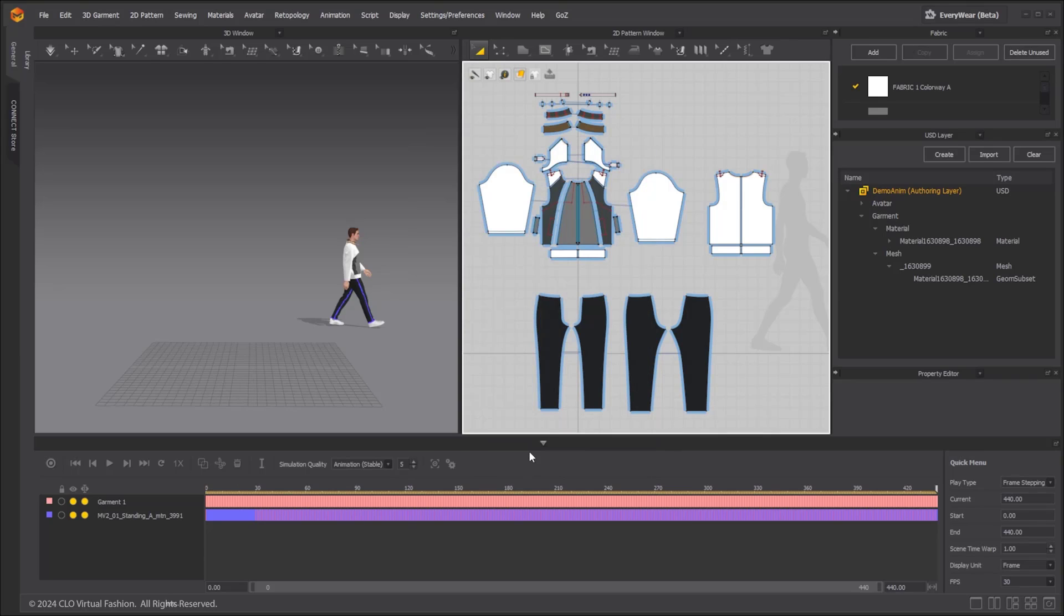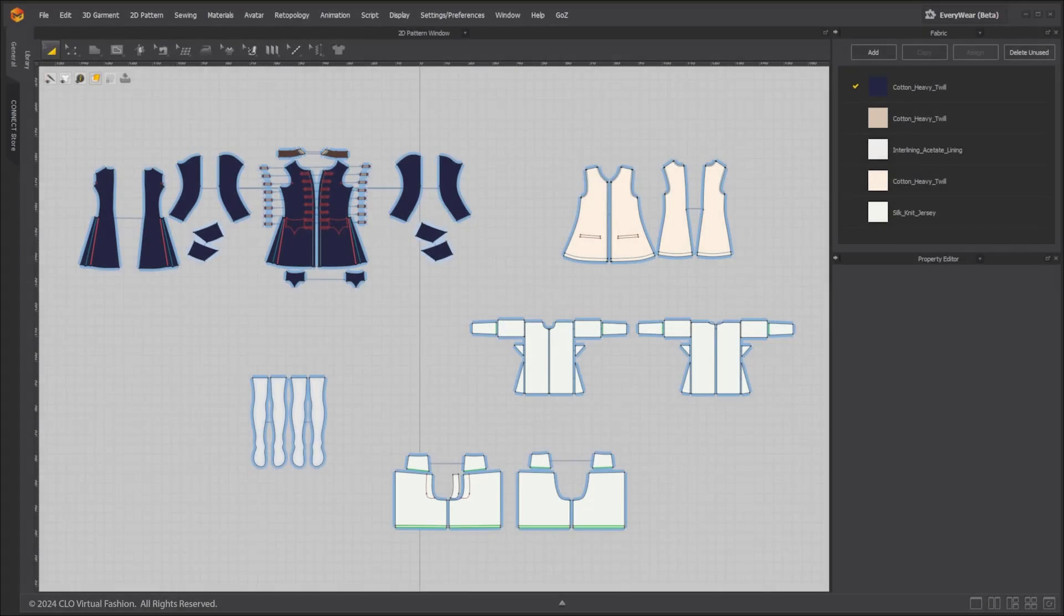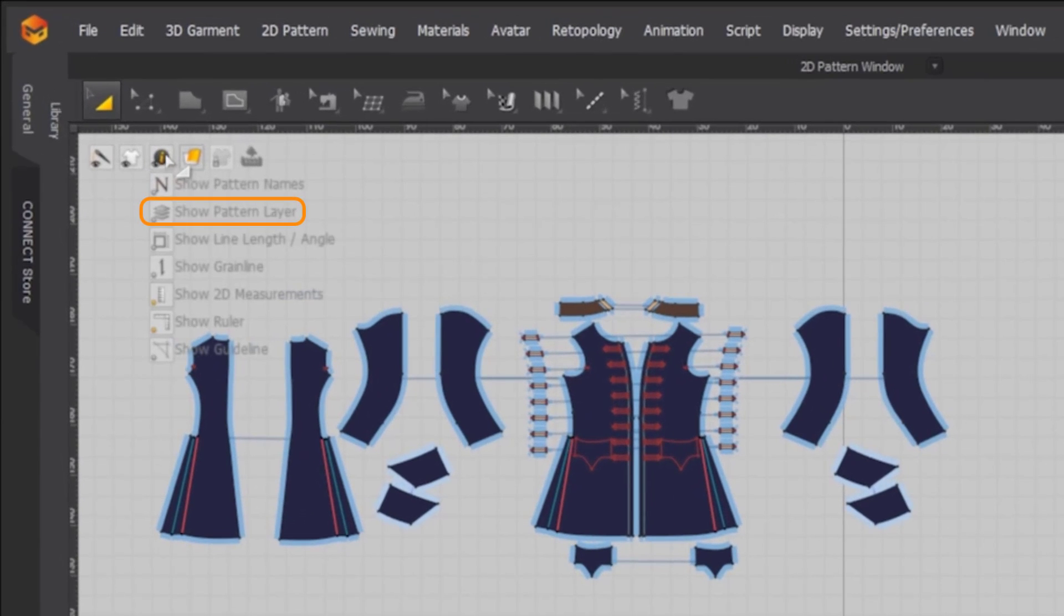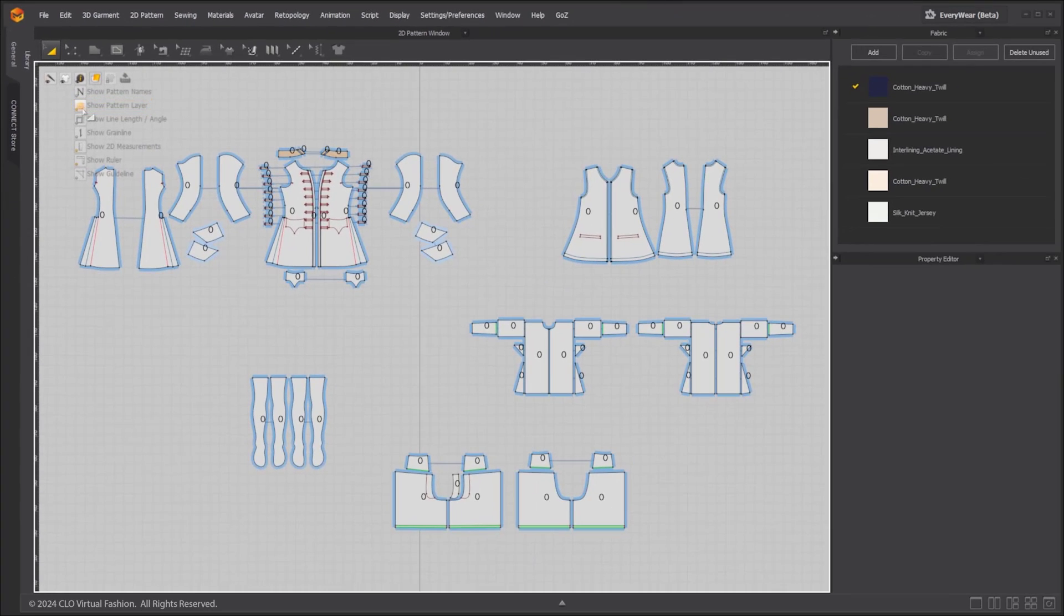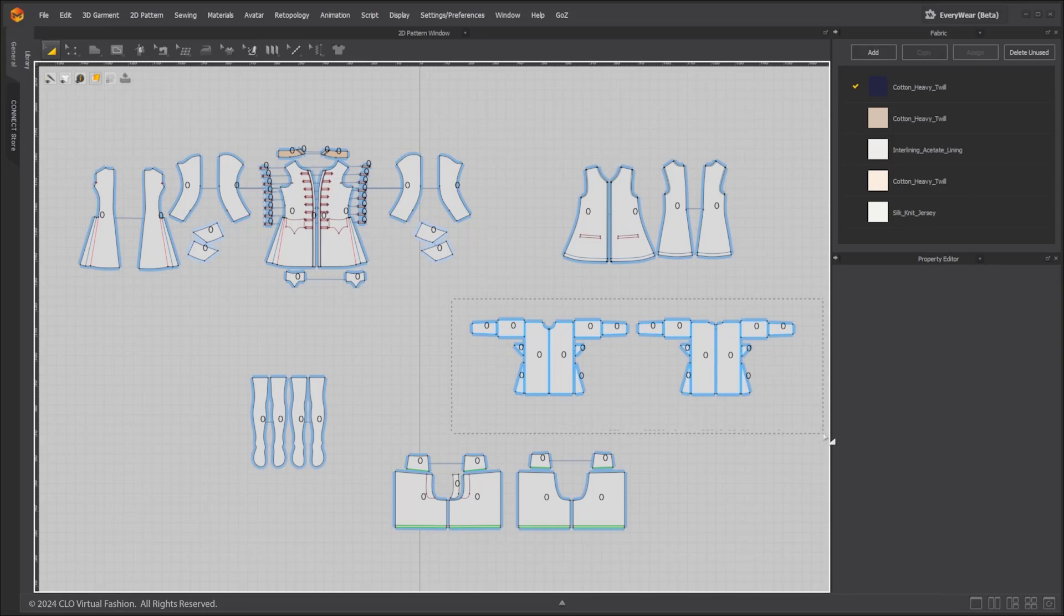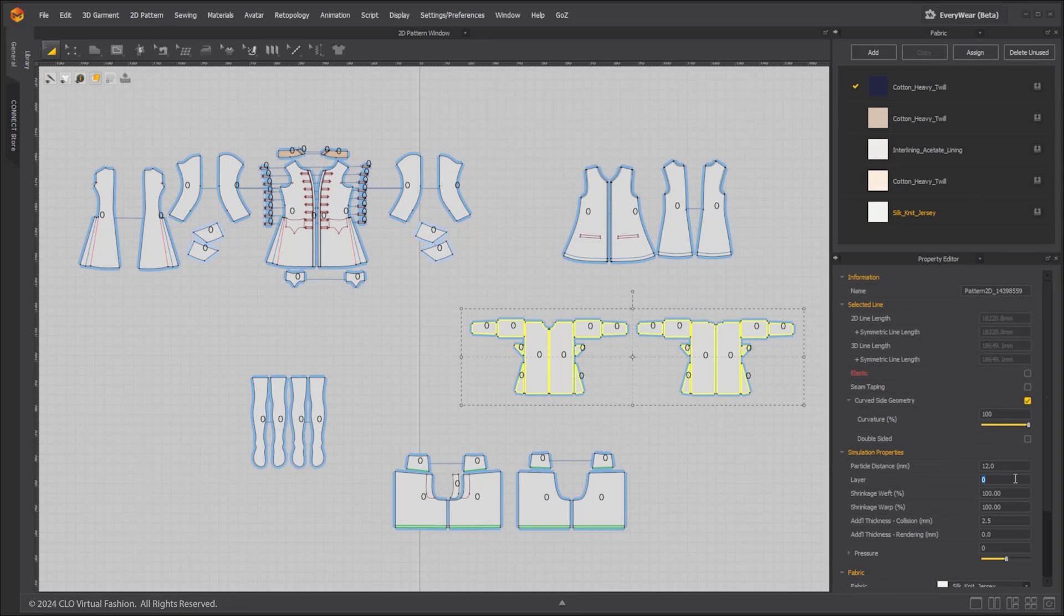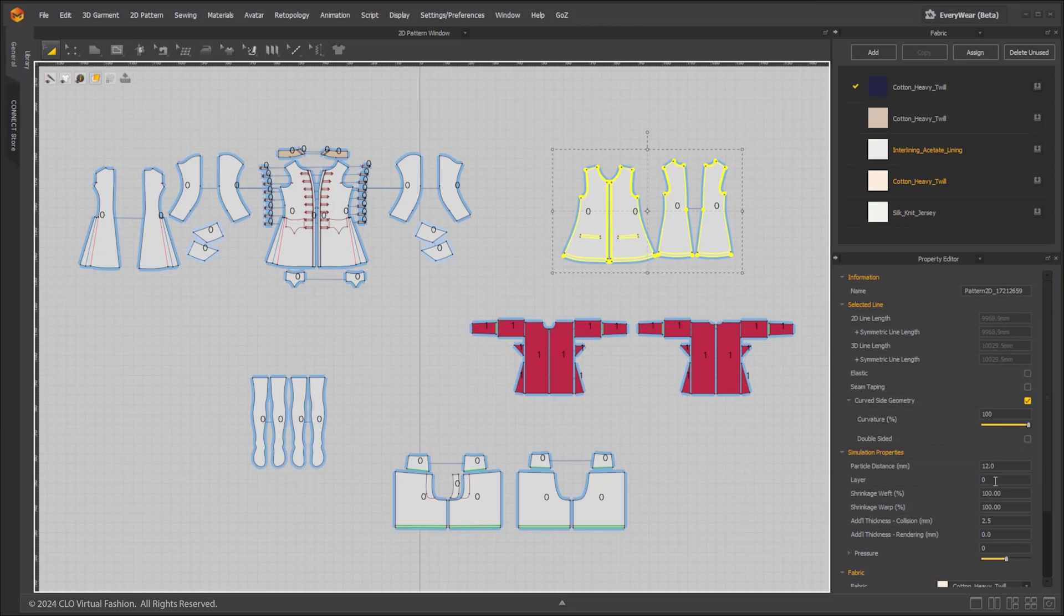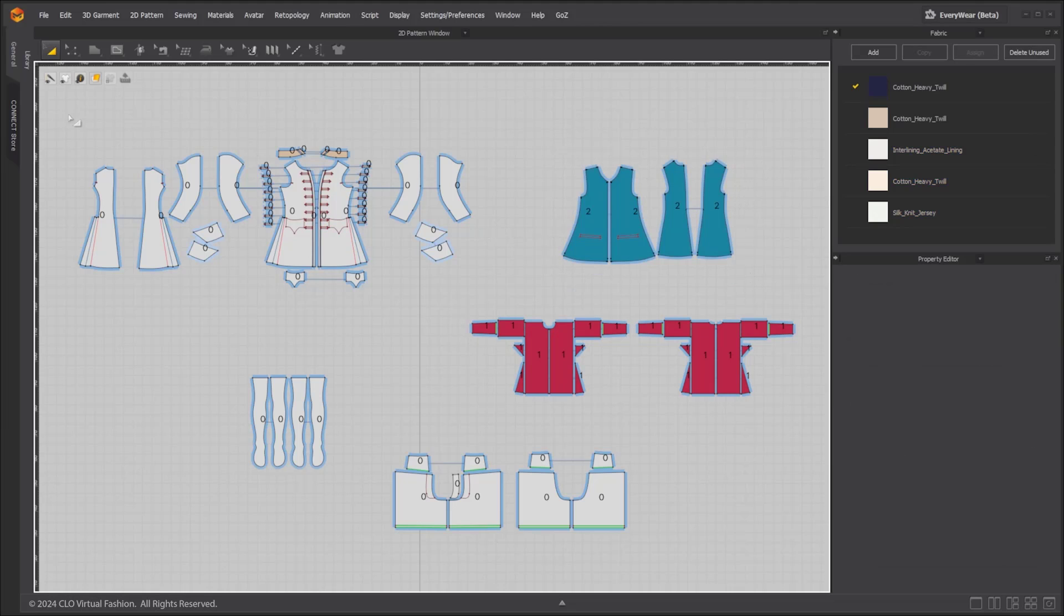We have added a new view option in the 2D window to display the layer number and color code to help visualize layers. Click the show pattern layer option under the 2D information icon to activate. If the layer function is applied to pattern pieces, the layer number will be indicated and patterns with the same layer will be the same color.